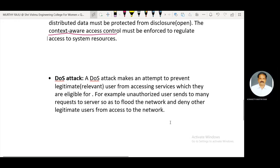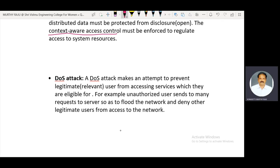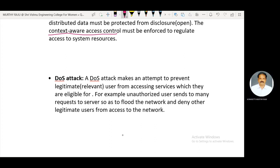In IoT communication systems, data is transferred between any two persons. Millions or trillions of devices are connected worldwide, and important information is exchanged between devices in the IoT network. Third-party persons want to disturb this communication by generating unwanted information that is flooded into the IoT network, creating disturbances between two communicating parties. This is called a denial of service attack.